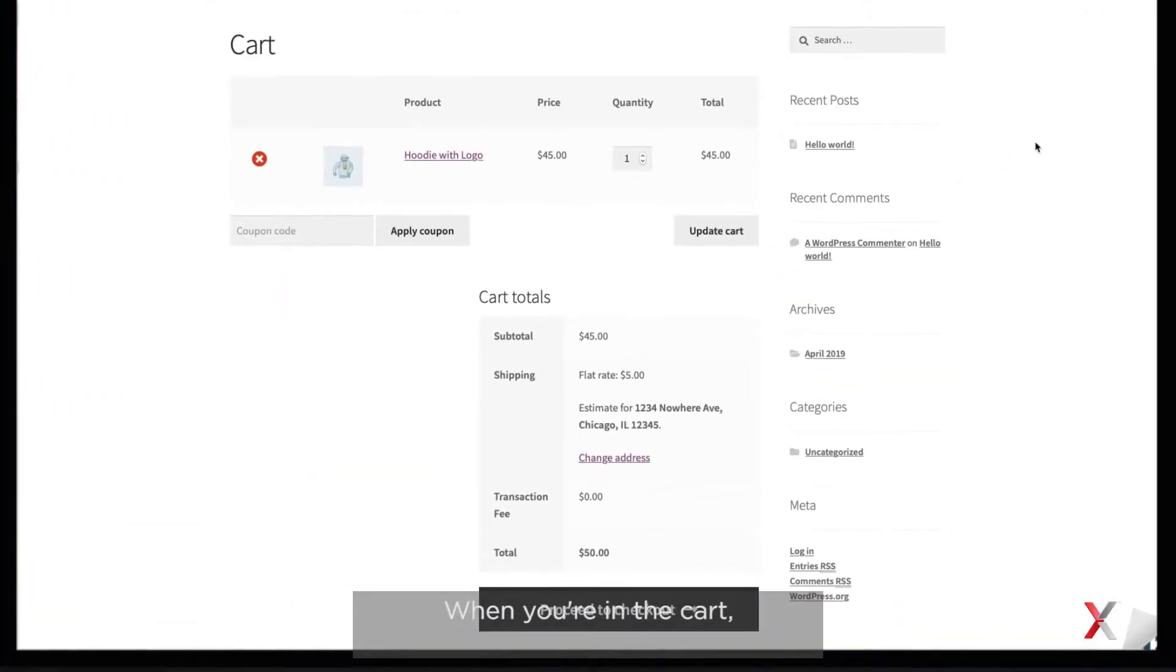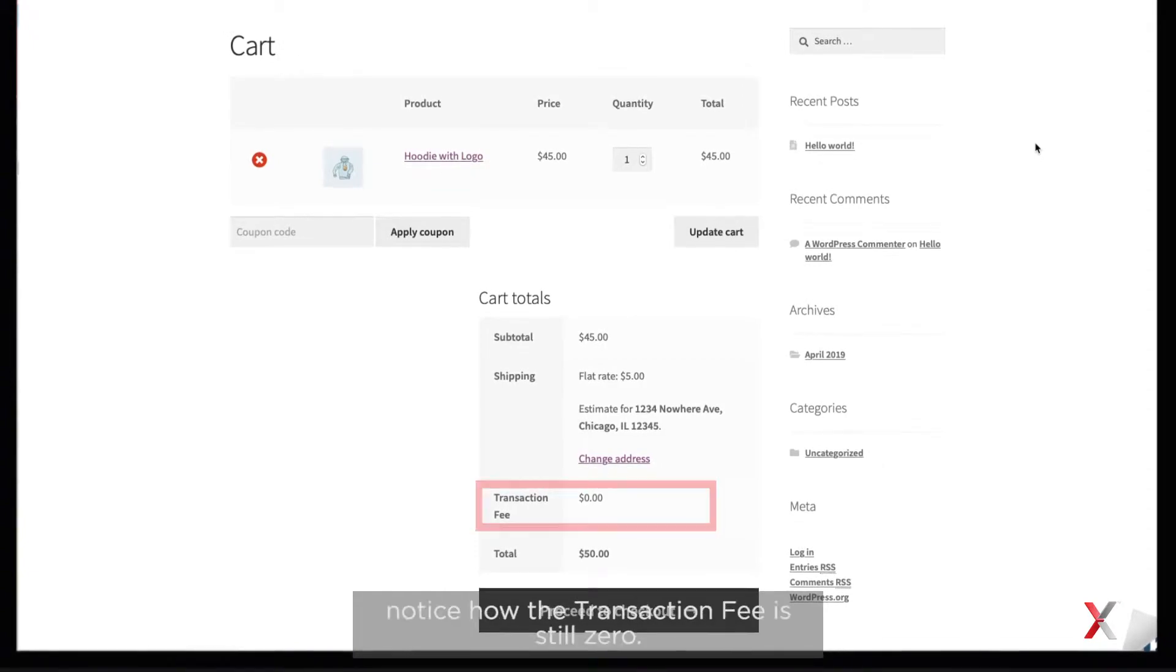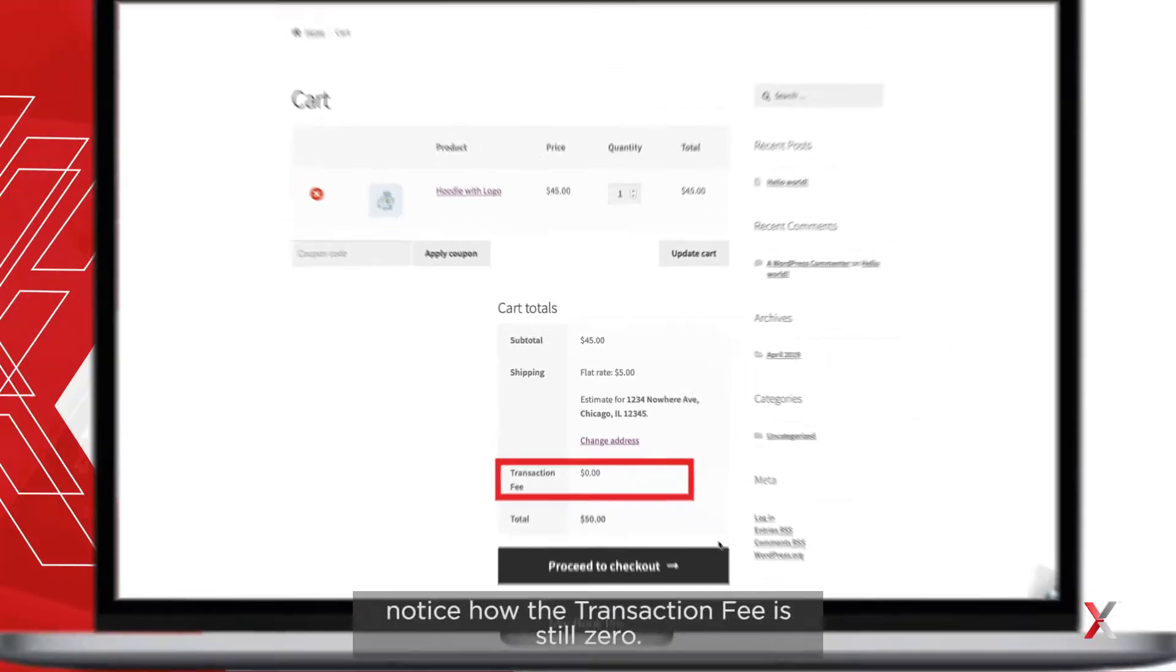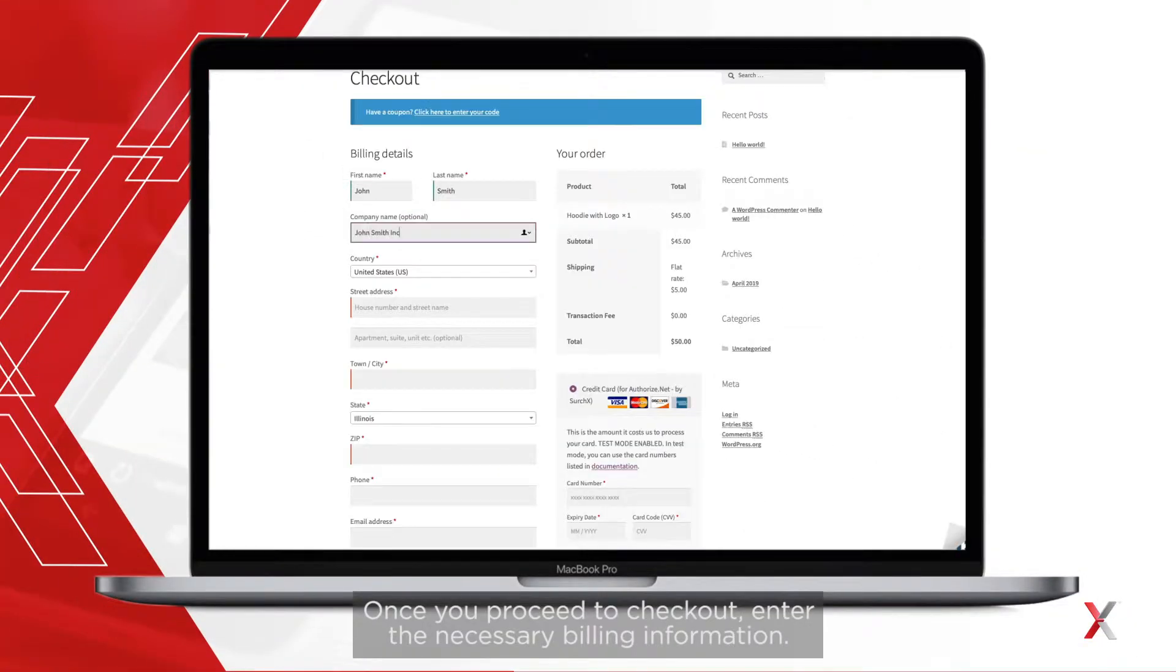When you're in the cart, notice how the transaction fee is still zero. Once you proceed to checkout, enter the necessary billing information.